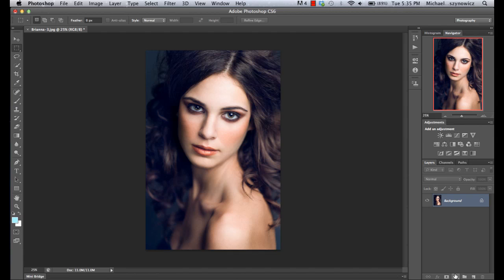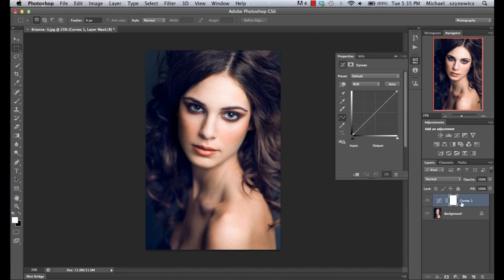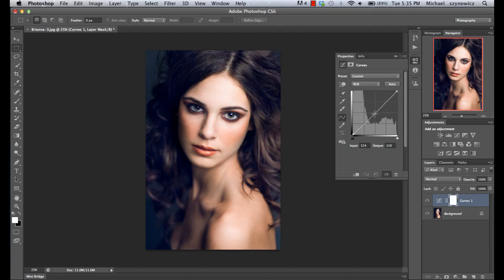We're going to get started with some of these adjustment layers and we're actually going to start with the one I think confuses people the most, which is the curves adjustment. With the curves adjustment, most people tend to just use curves to adjust midtones, highlights, and shadows, but rather than operating on the RGB side of things, we're going to go in and select the individual color channel that we want to operate on.